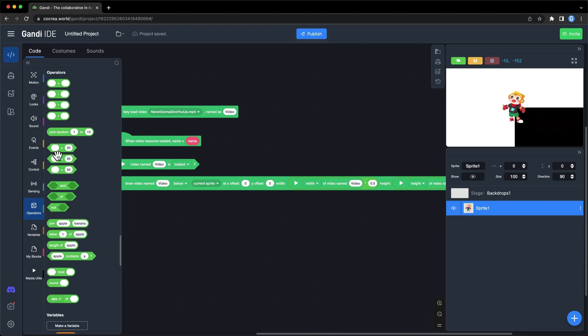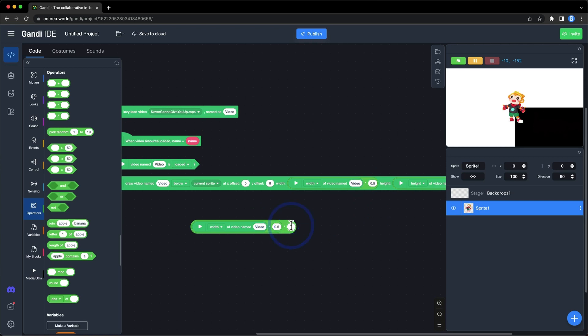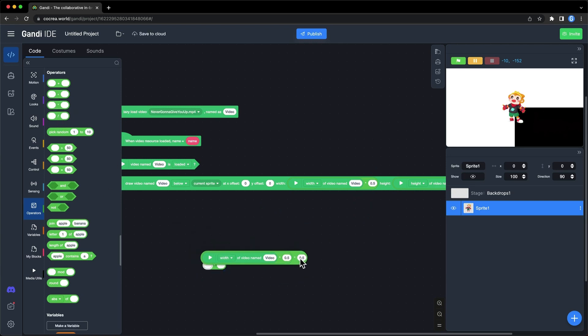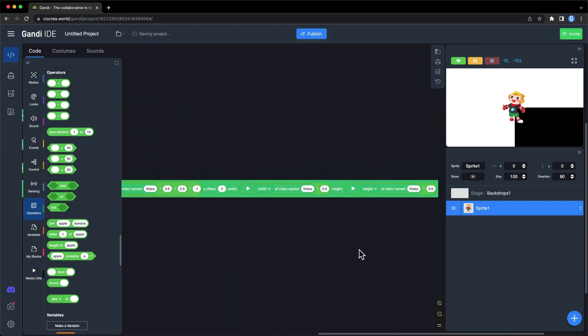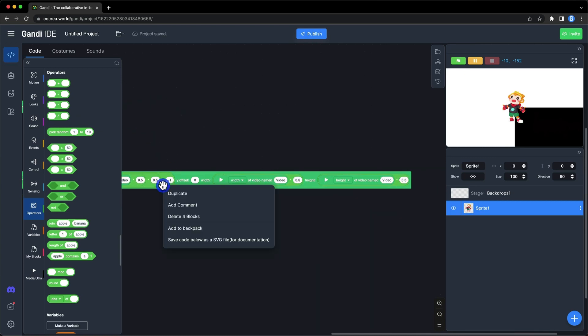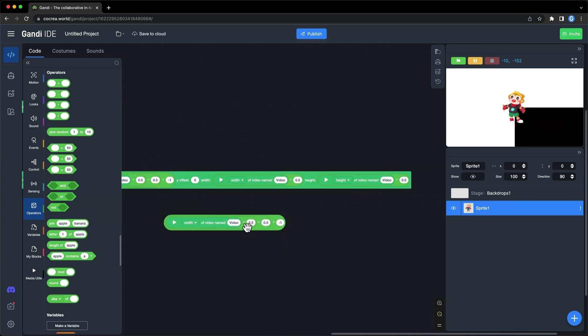If you want it to be in the middle of the stage, set X offset to half of the width multiplied by minus 1. Set Y offset to half of the height multiplied by minus 1.